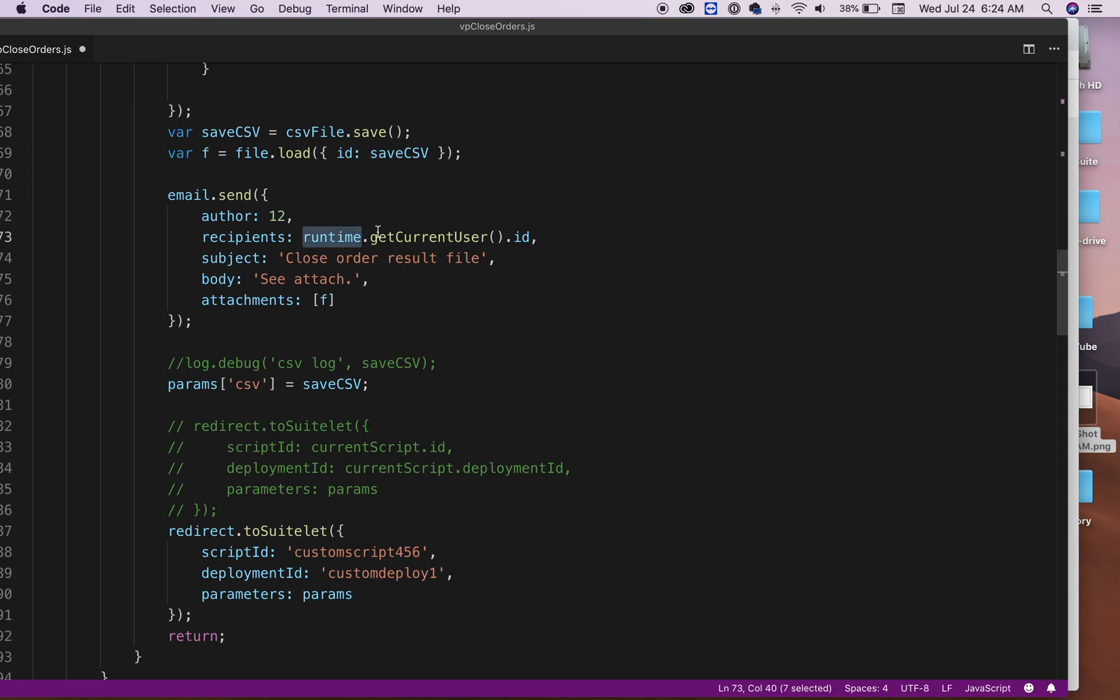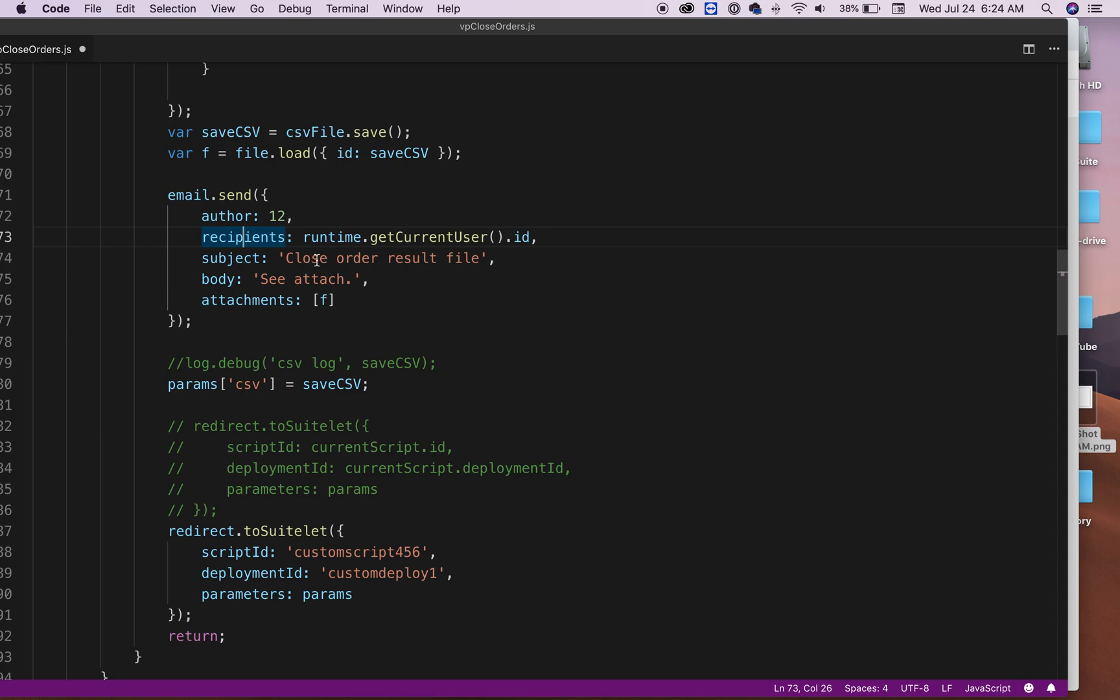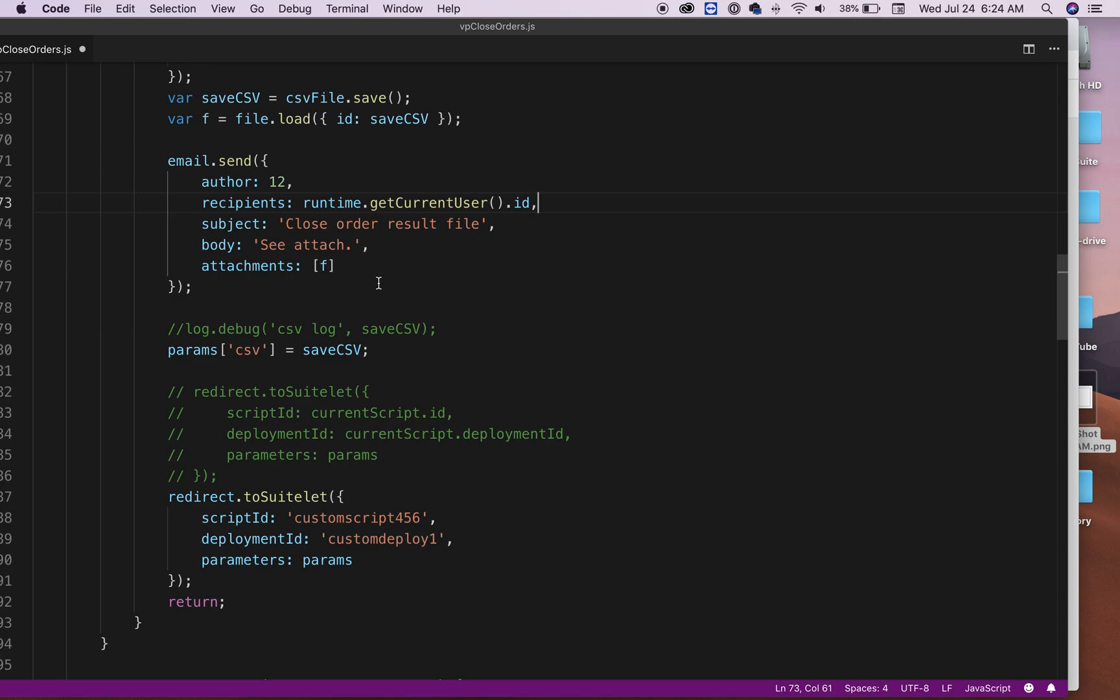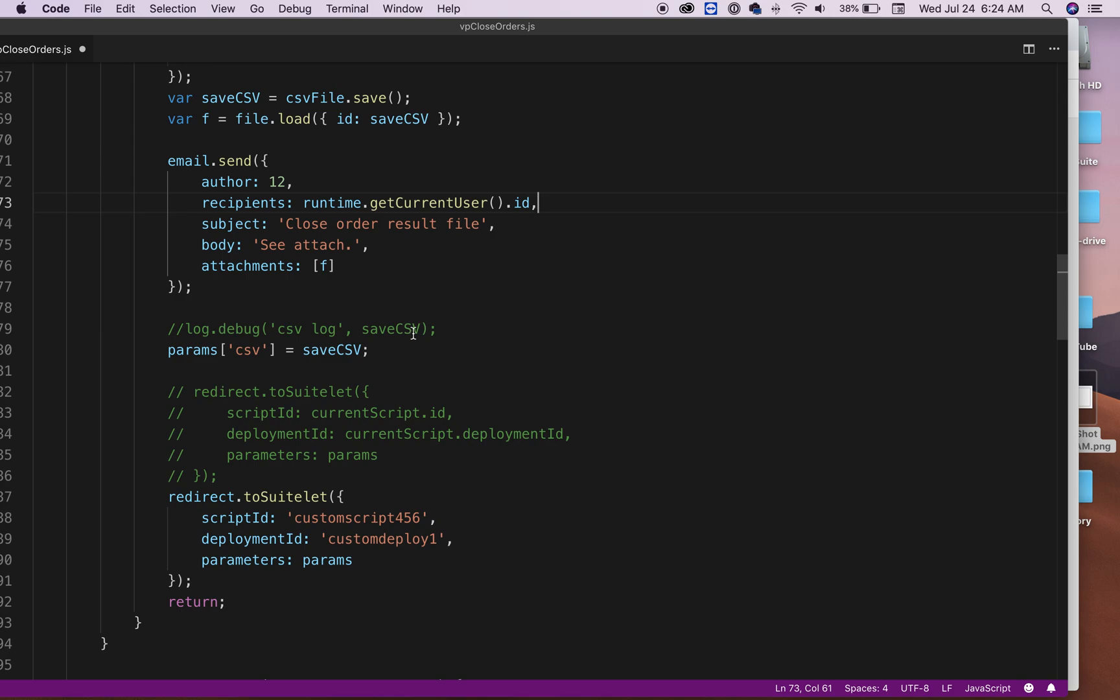You get the current user and their ID. So NetSuite is going to say, okay, this is the from and this is the to. And that's your subject. Whatever you want to type. Your body could be anything—text. And then finally I'm attaching the file, the CSV file. So whoever the recipient is is going to get an email with a CSV file.